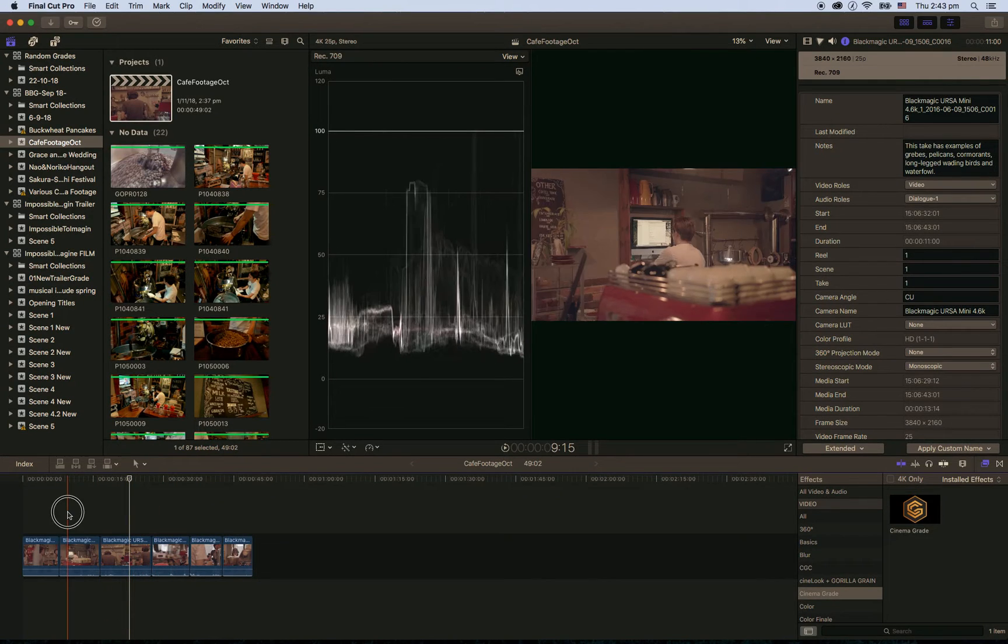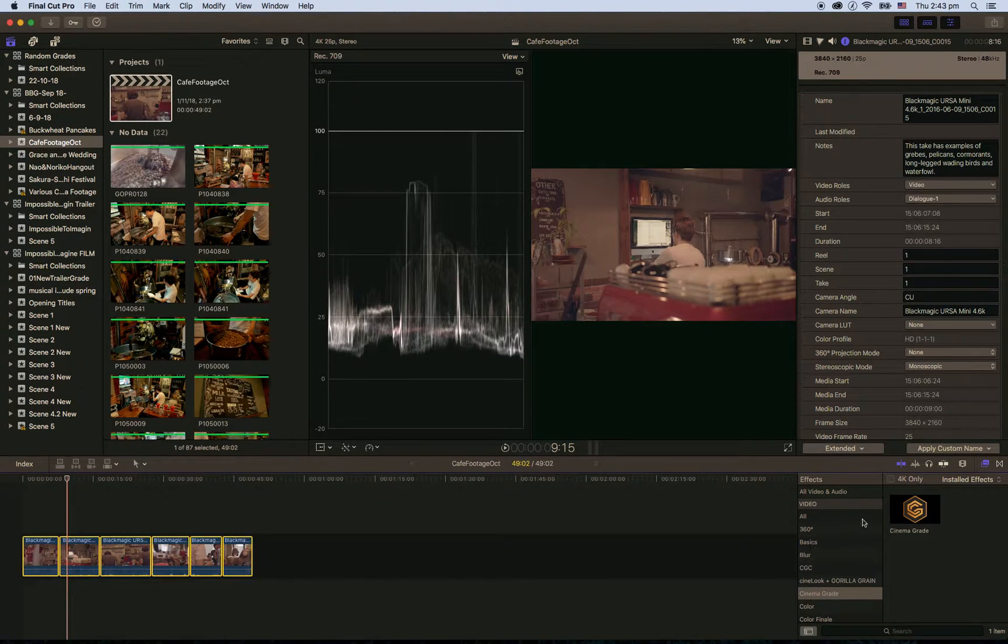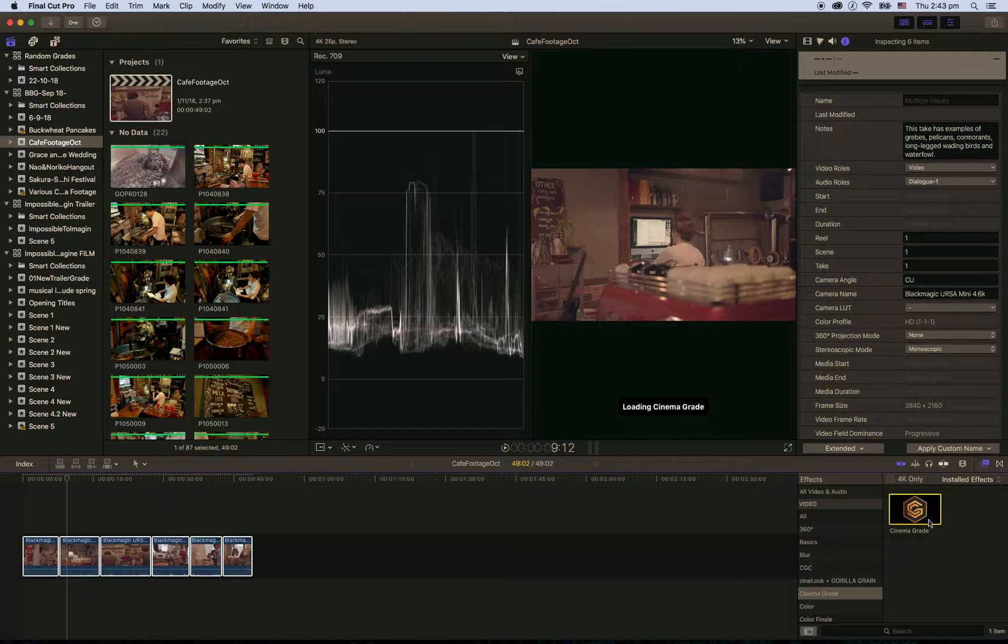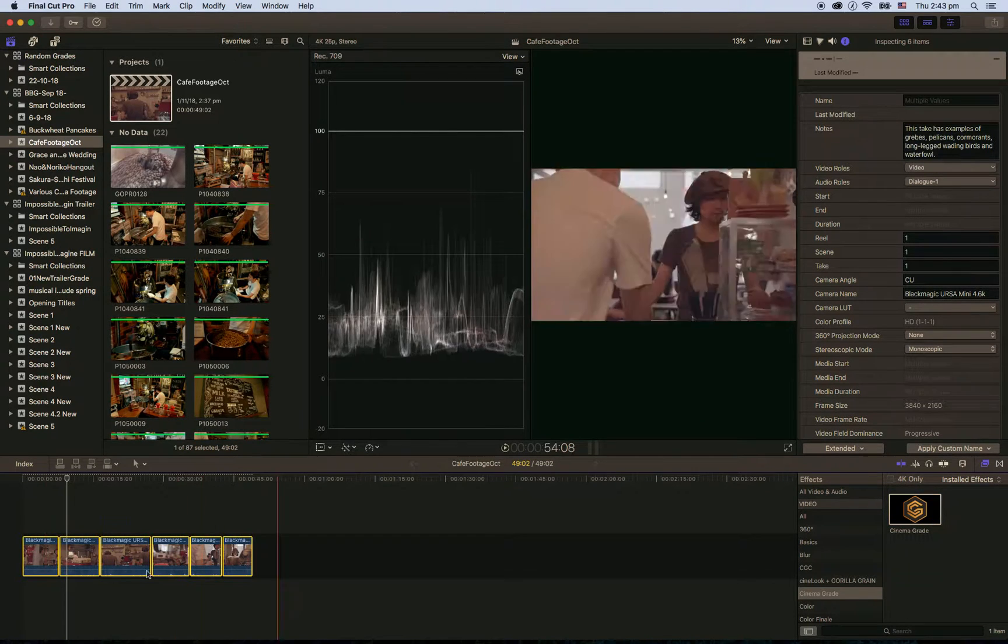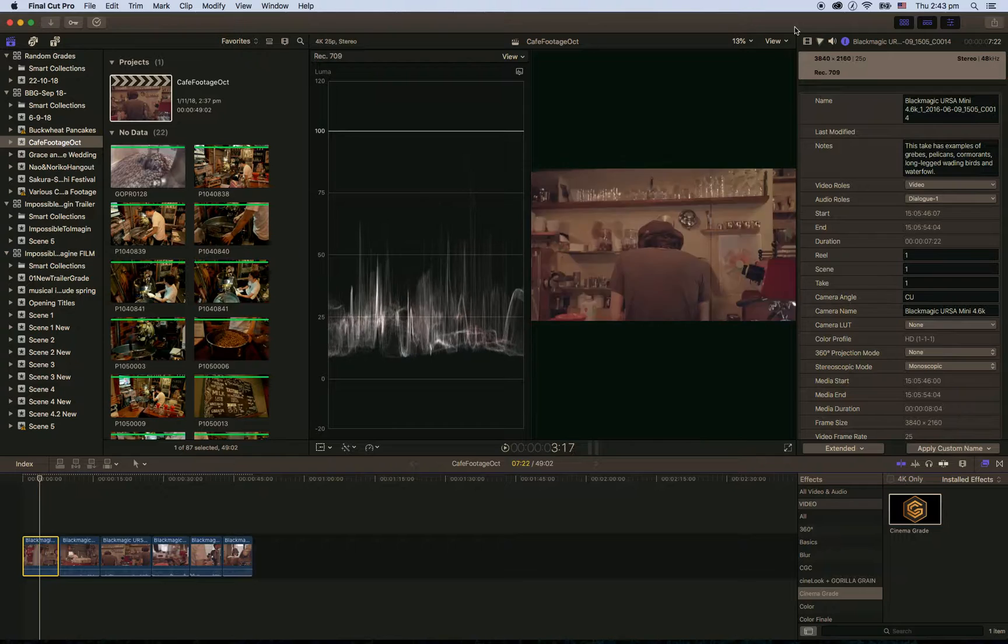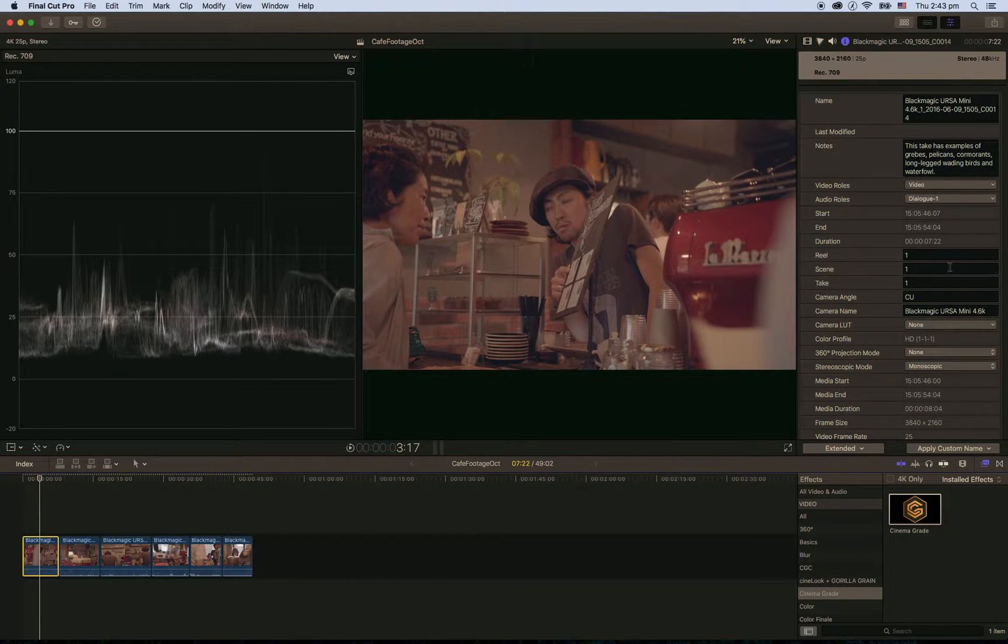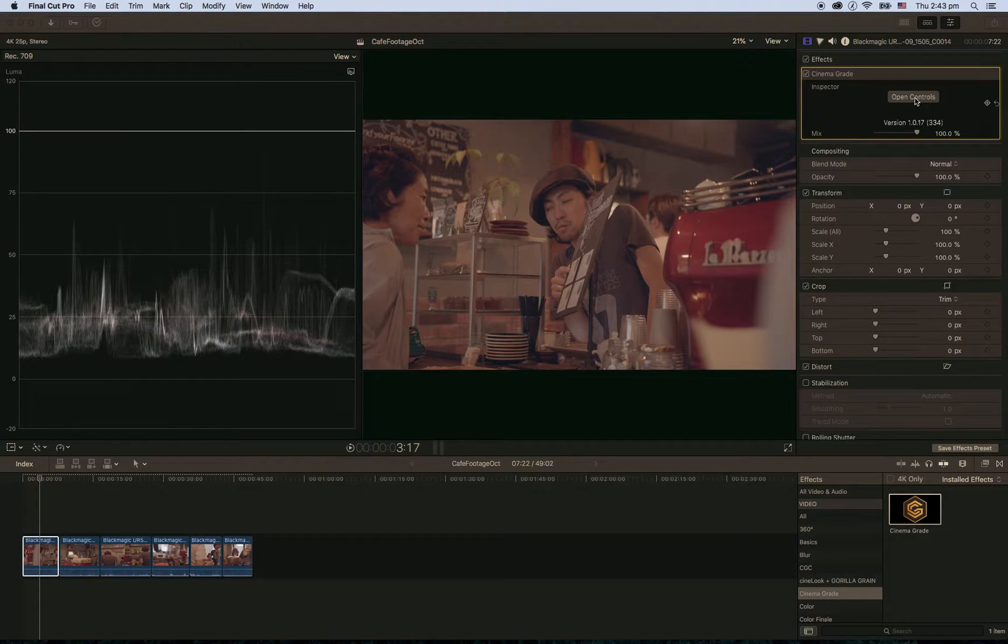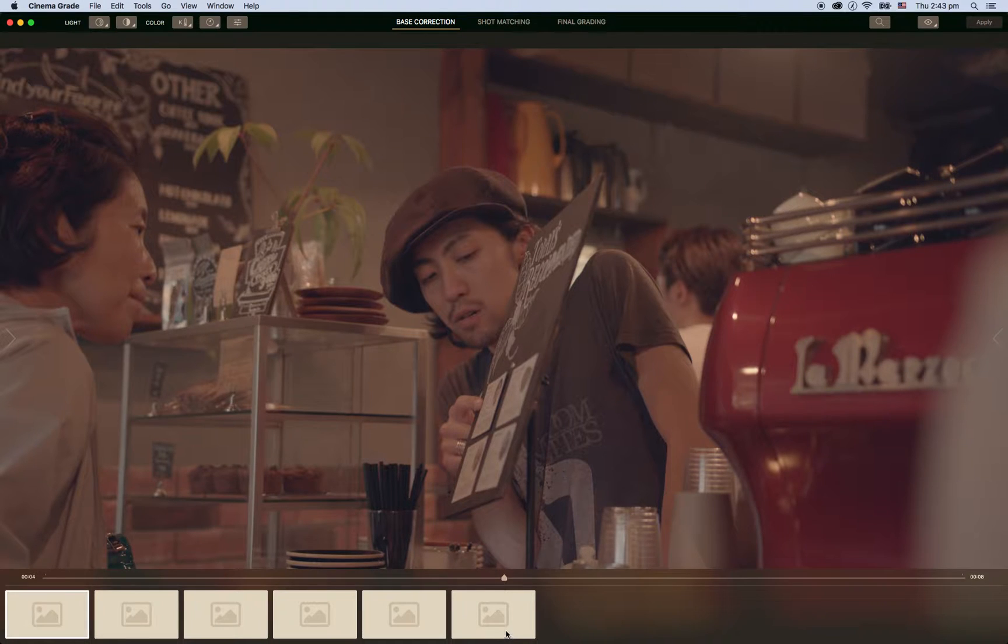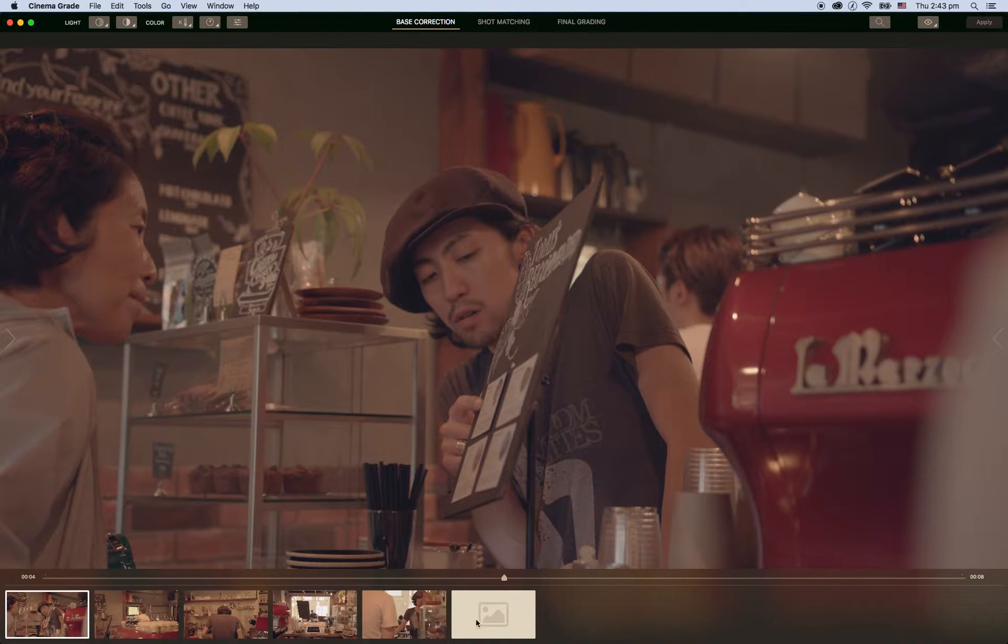So what I'm going to do is select them all, then double click on Cinema Grade and that will add Cinema Grade to all the clips. Then I'll just go to my first clip here and open up Cinema Grade. Now down here we can see we have all the clips.